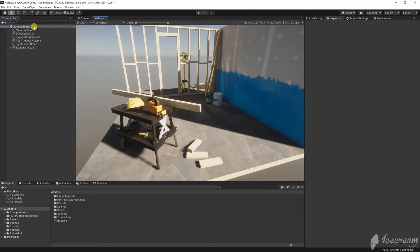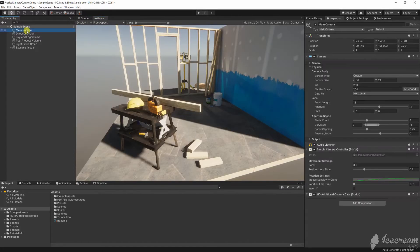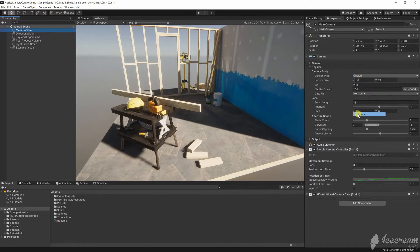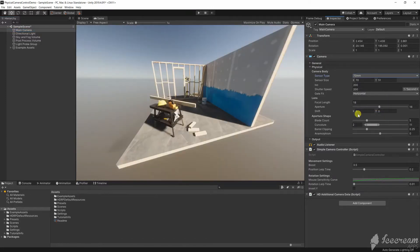Unity's HDRP camera component has physical settings. You can now choose the sensor size, ISO, aperture, focal length and more.